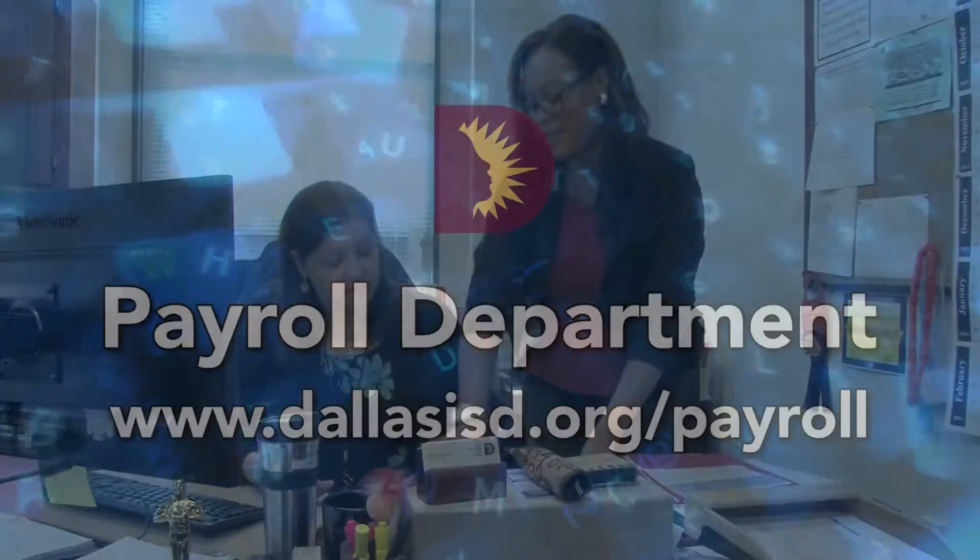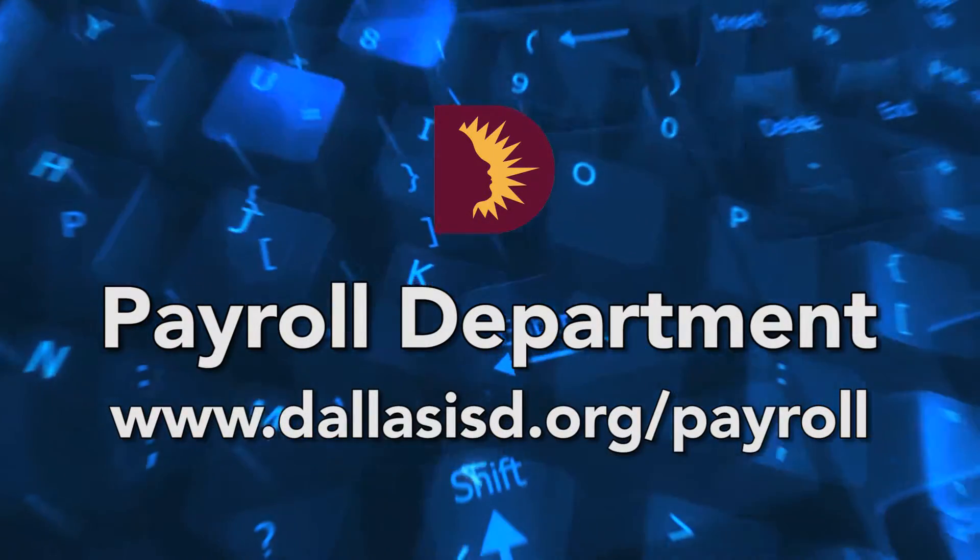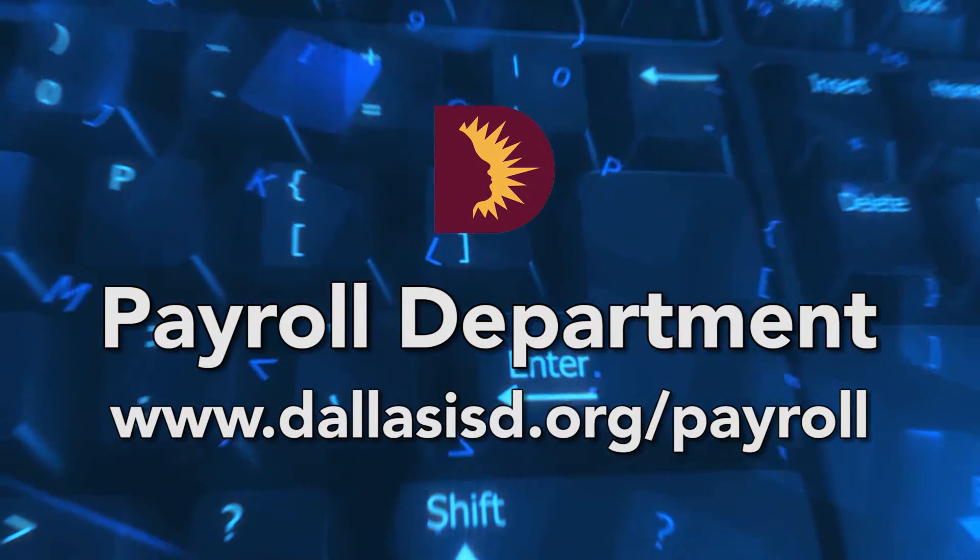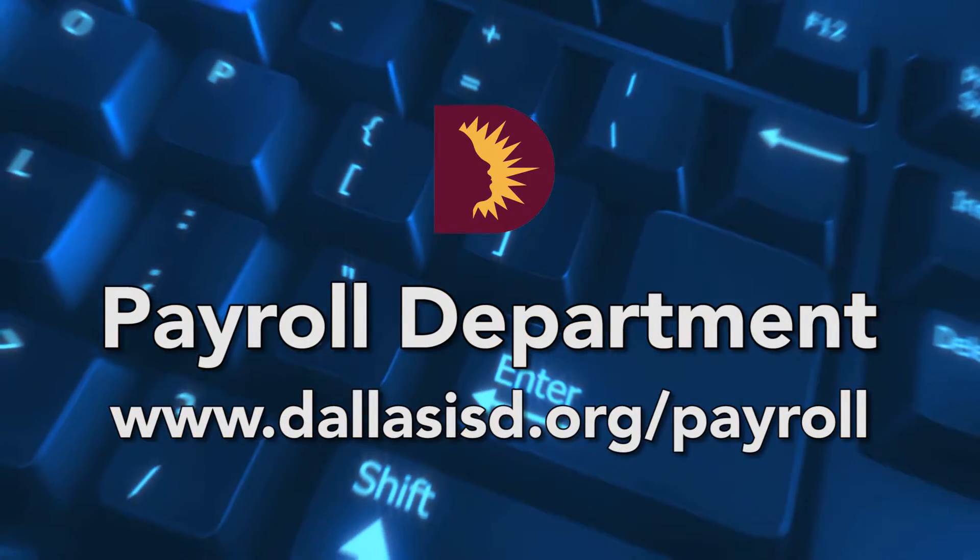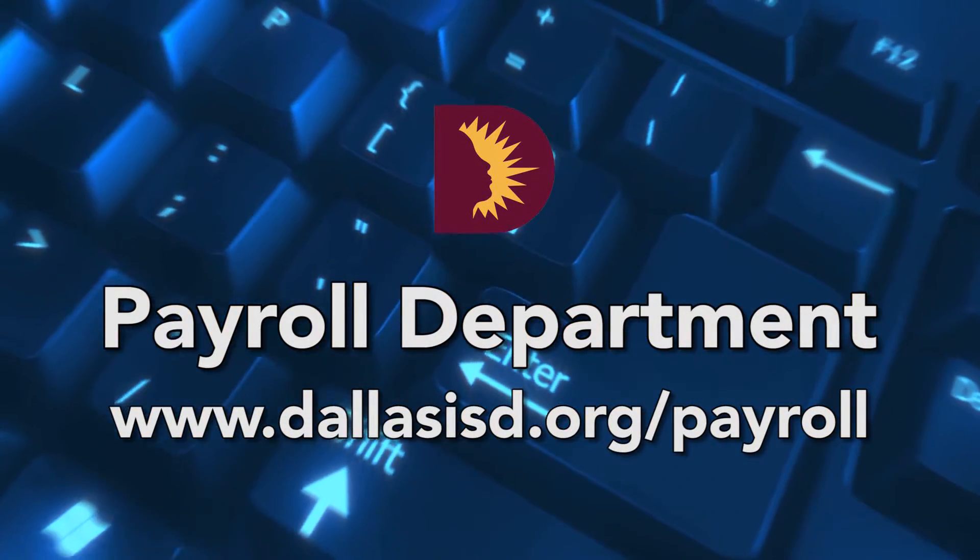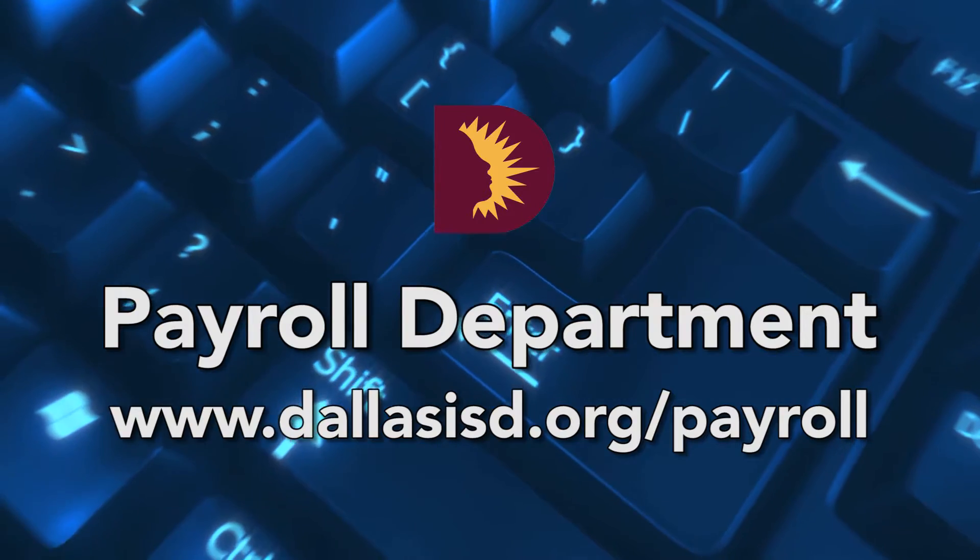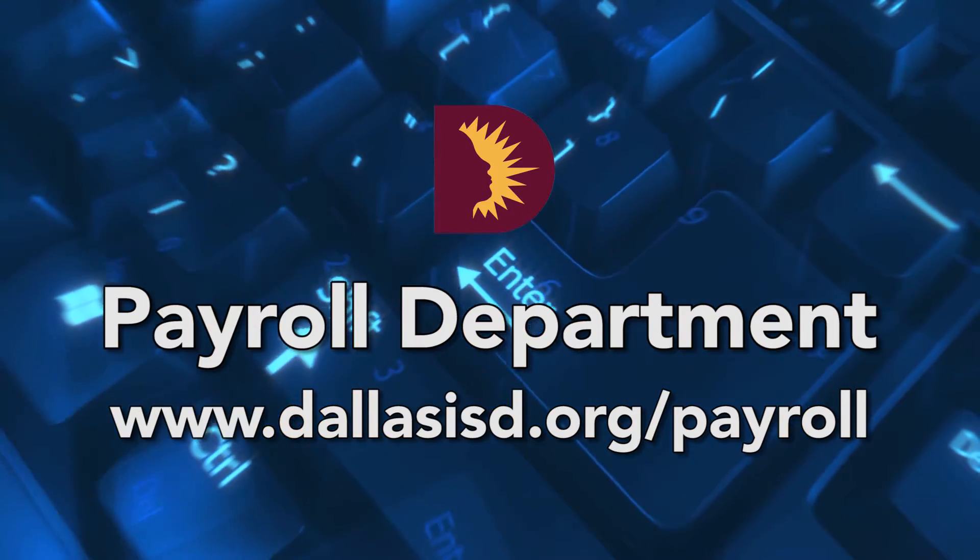For more information on training, please browse our Payroll Department webpage and click on Additional Resources.